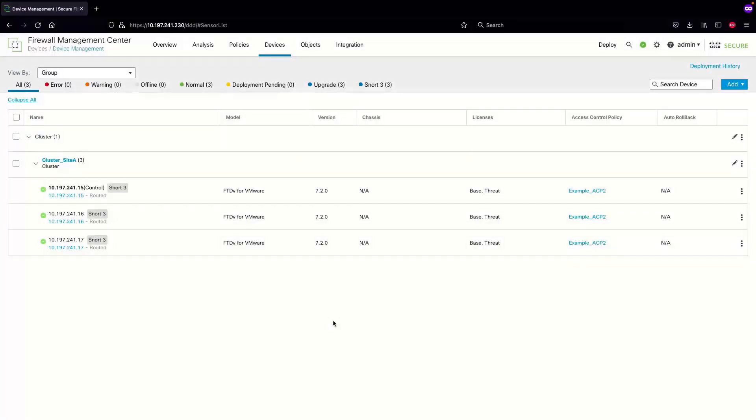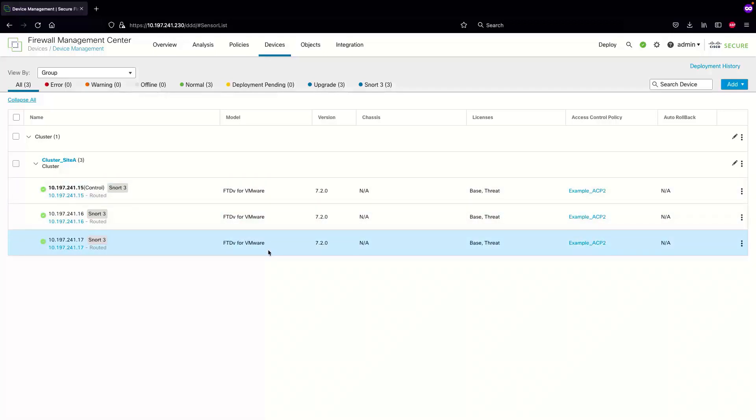With a successful upgrade to the HA, we will now perform an upgrade using the new workflow for a cluster. With 7.2 you can have FTD's virtual in a cluster. Let's select them all and select upgrade.